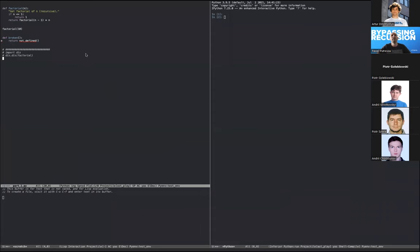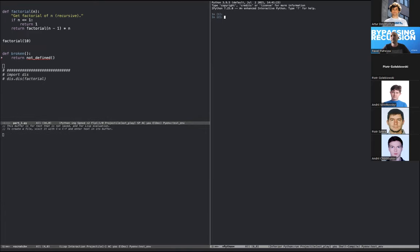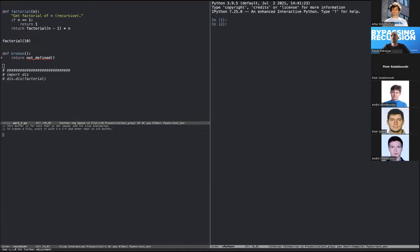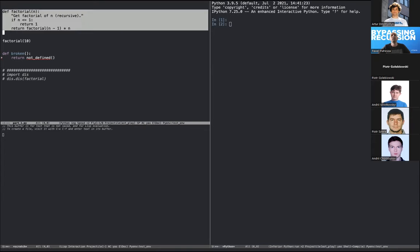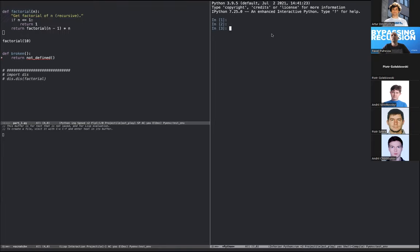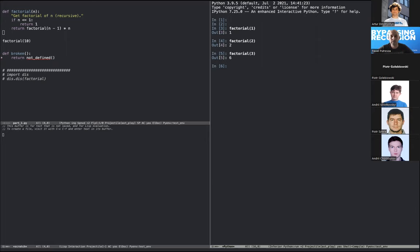Let me show the code - we have the interpreter here with the same factorial function. Running it for one gives one, for two gives two, and for three gives six. But what does Python do in between? How does it know that the factorial it refers to is actually there?